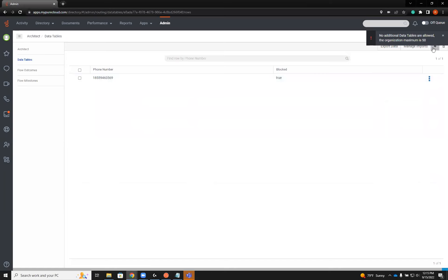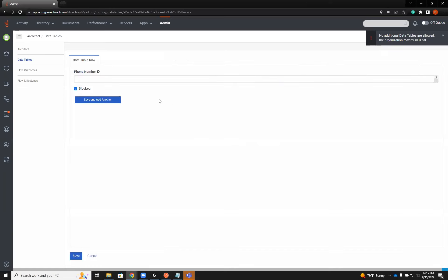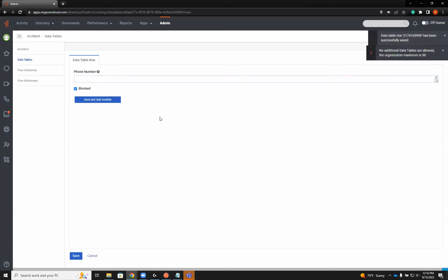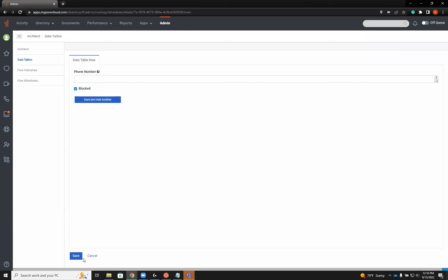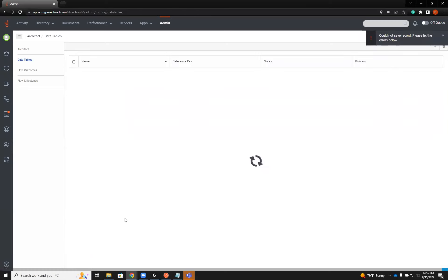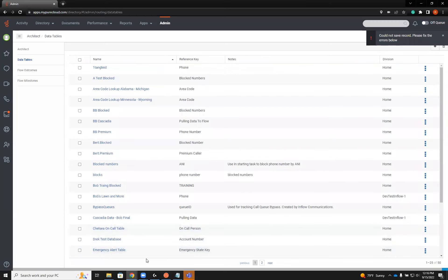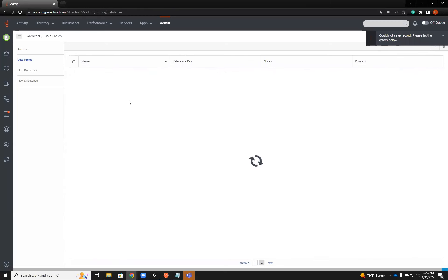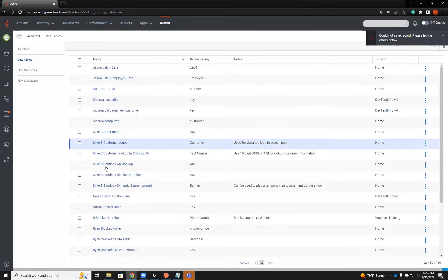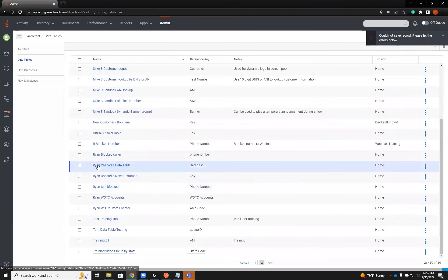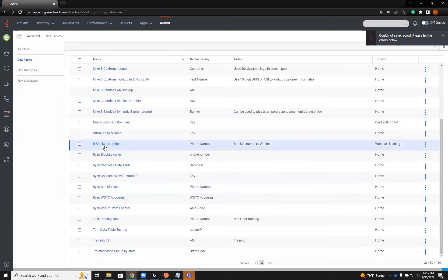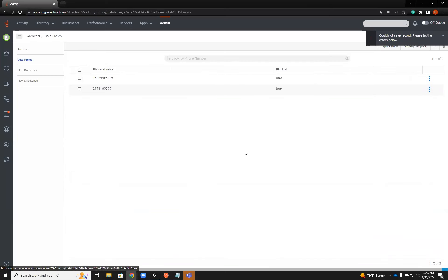We've reached our maximum. Let me pull one of the data tables that we don't need. We'll just use one that I've already created. You saw how we built it originally. In this case, to add a number here, all we would do is add the number. We'll add a cell phone number and save it.